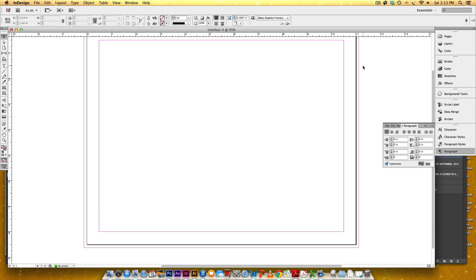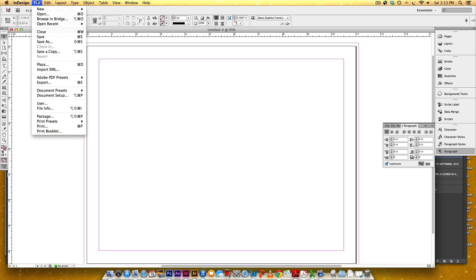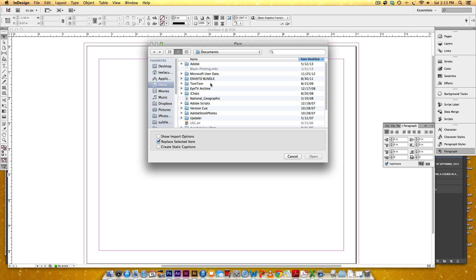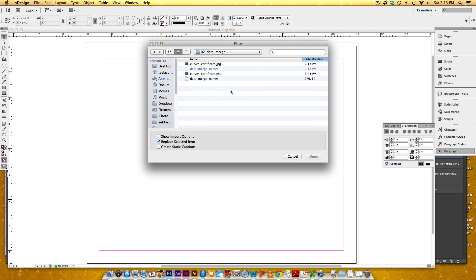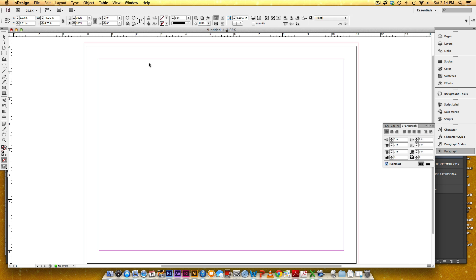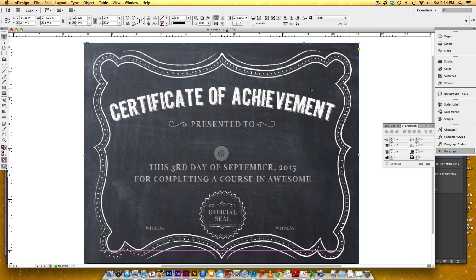I'll hit OK. Now I've got my document — the red line indicates my bleed. I'm going to place my JPEG that I just created, so I'll go File > Place, select my JPEG, place it in, and line it up.